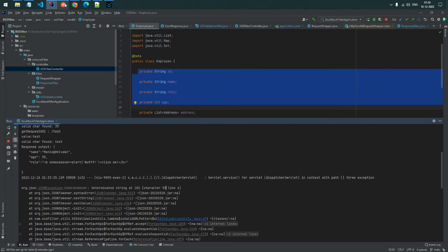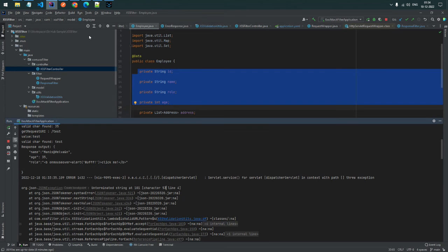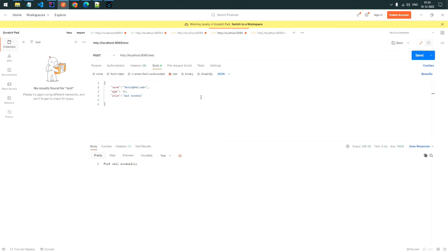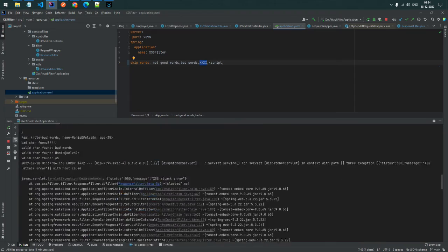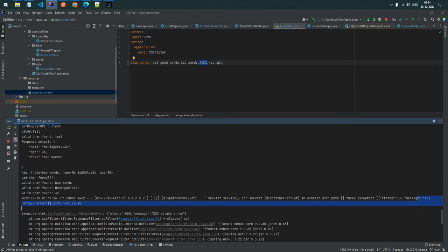We also test the bad words scenario. A normal force call succeeds. Then we pass a bad word defined in our bad words list - for example 'script' or similar keywords we want to skip. The application detects it and throws an error: 'XSS attack found.' This shows the bad words filtering is also working.